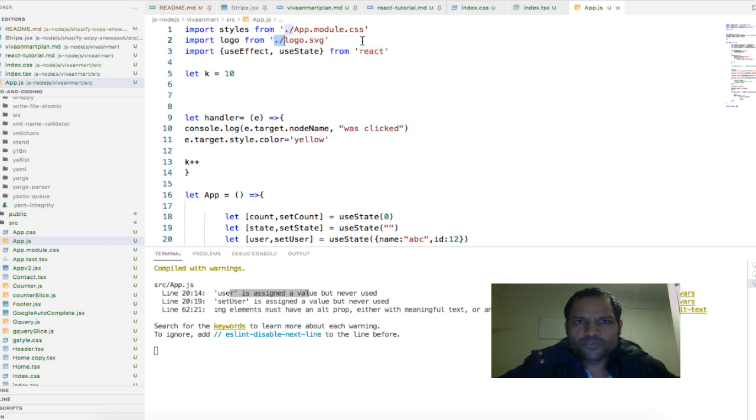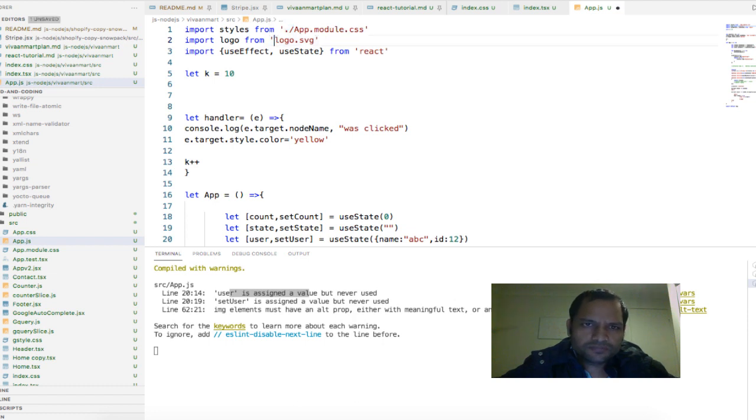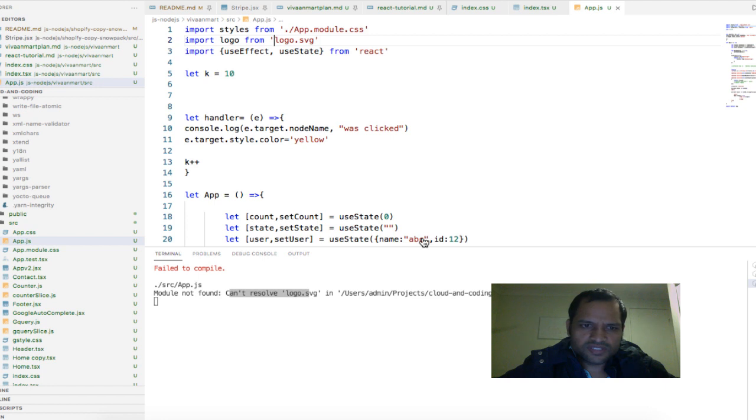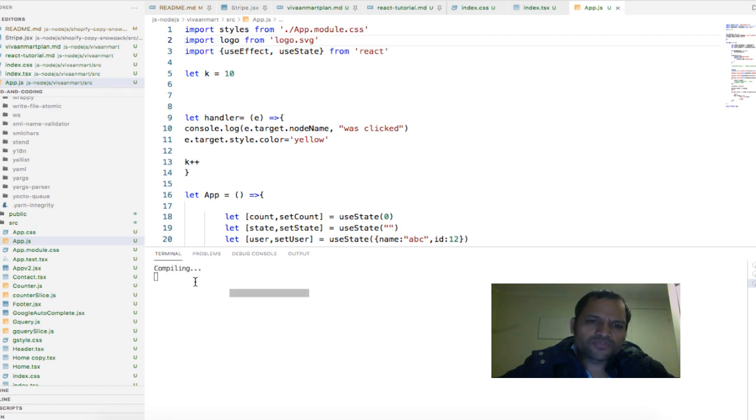If you do not give dot slash, let us see what happens. You can see it is failing to compile which is saying again same error, module not found.